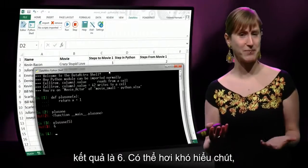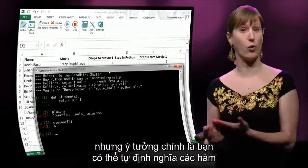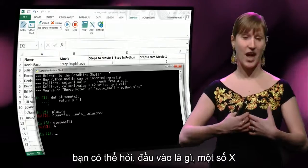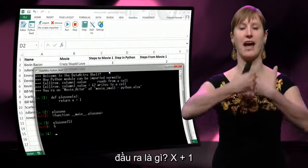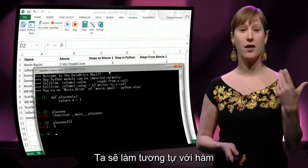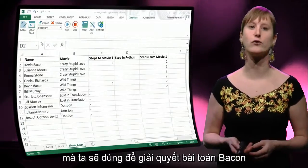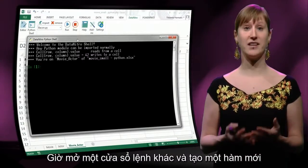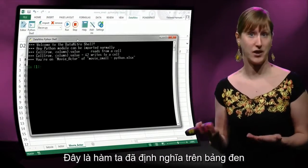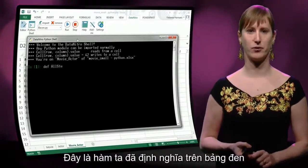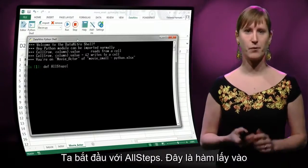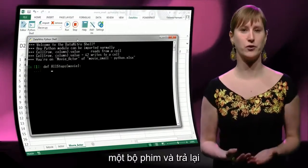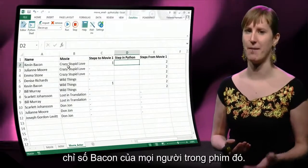So it's a bit cryptic maybe, but the idea is that you define your own functions and you can say: what do I take in? The number x. And what do I return? That number x plus one. This is the exact same function-defining approach that we're going to use to address our Bacon issue. So let's make another shell and make another function — the functions that we defined on the blackboard. So we start with all_steps. All_steps is a function that takes in the name of a movie and returns all the Bacon numbers of people in that movie.